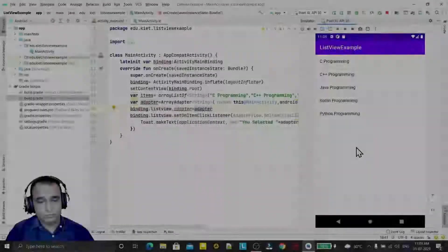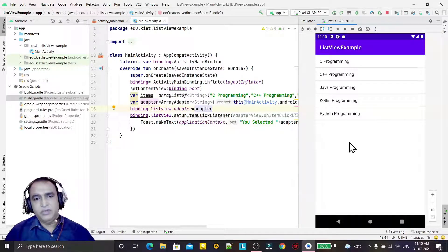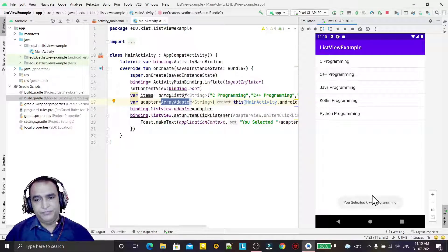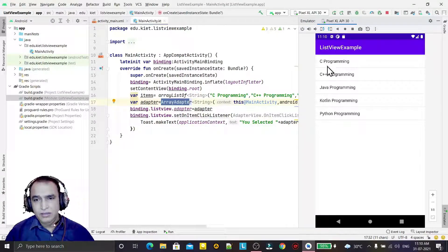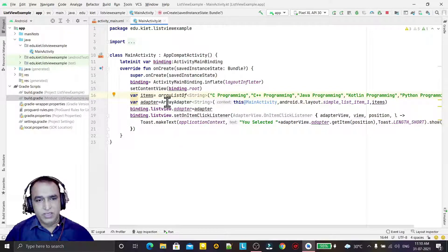Hello guys, welcome to my channel. In this video we will learn how we can use base adapter with the list view. In the previous example we have seen how we can add the array adapter, and after adding array adapter we made this application where clicking on an item selects its value. The problem with array adapter is that only a single item can be added, but I want to add one image and text — I want to add my own layout in a list view, so for that we have to use the base adapter.